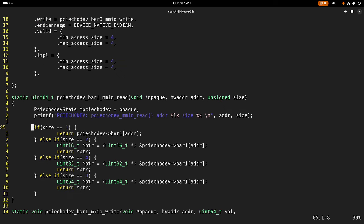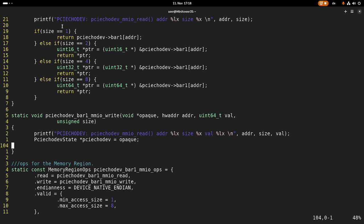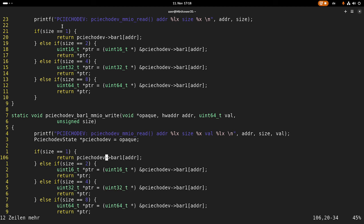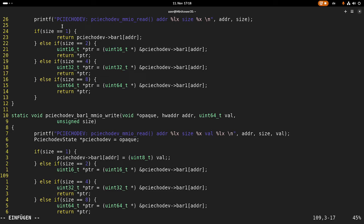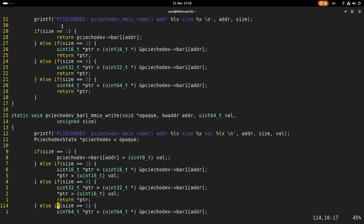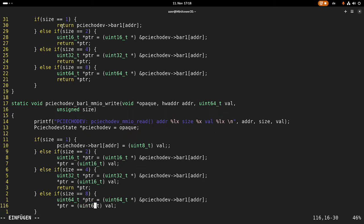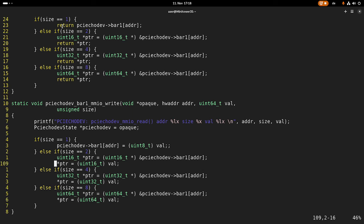Now let's implement the write. I can just copy these if/else paths. We don't need a return here, but this is set equal to uint8_t. And down here we change it so the value of the pointer will be set — and here we have 64, 32 covered as well. Now it's looking good.